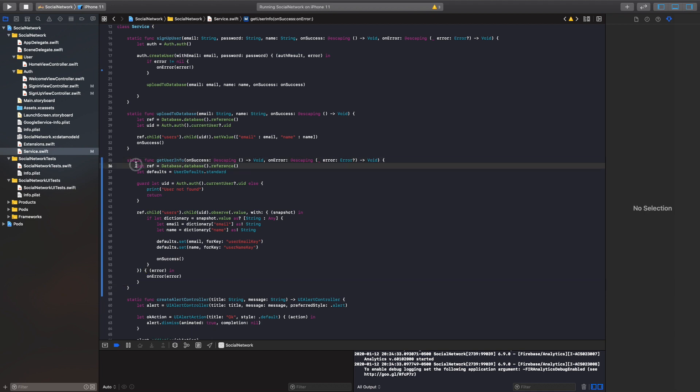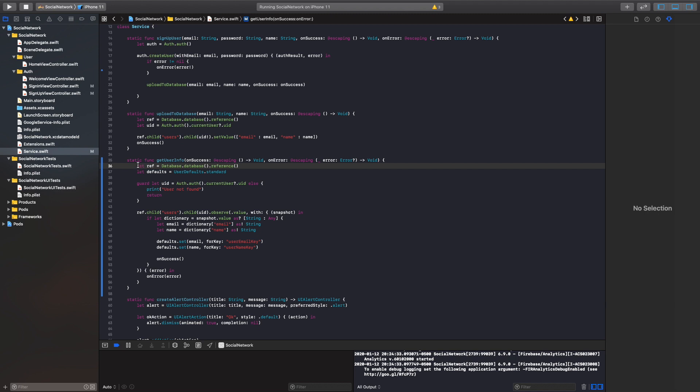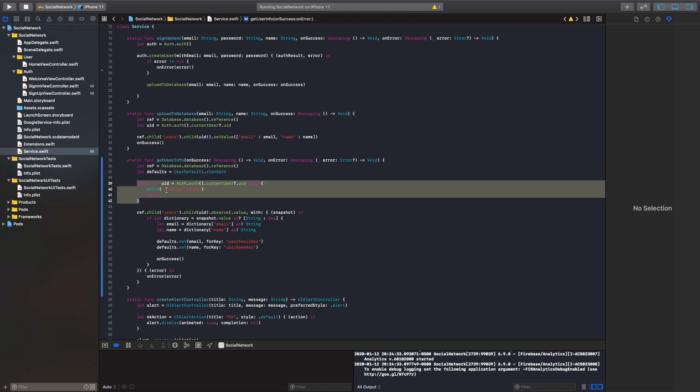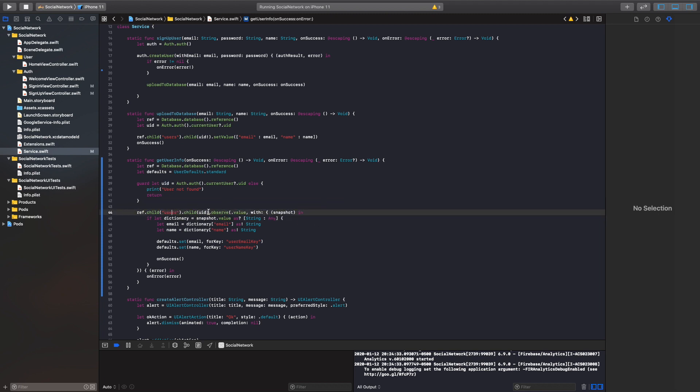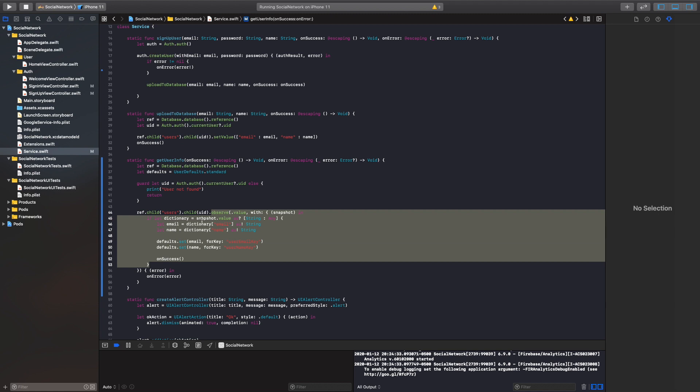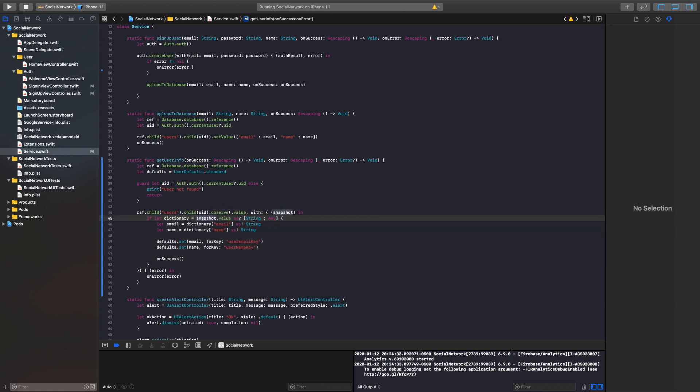As you see, a quick rundown here, we grab our reference, so the database, we also create a variable for our defaults. And then we check if our UID is there or it's not. And then from there, we just go inside our database, inside the users, then user. And then we grab each value based on if it exists or not.